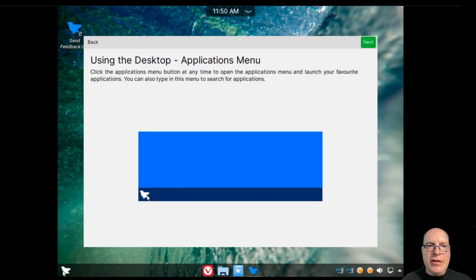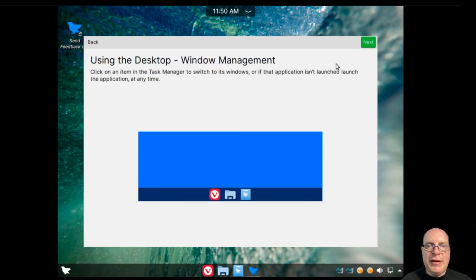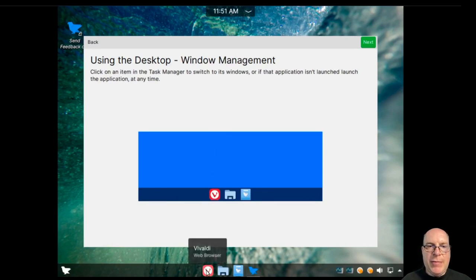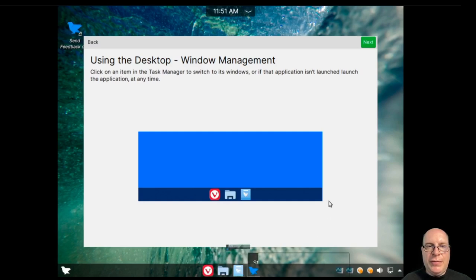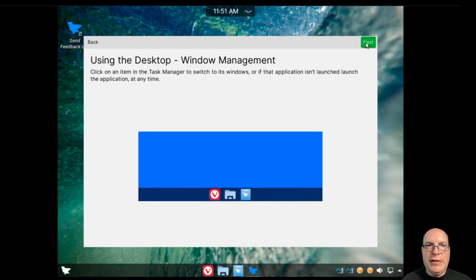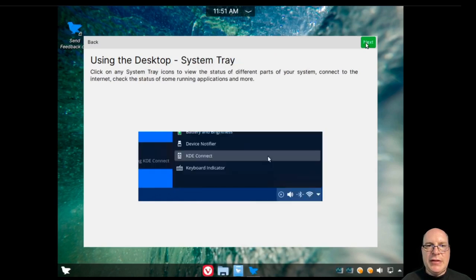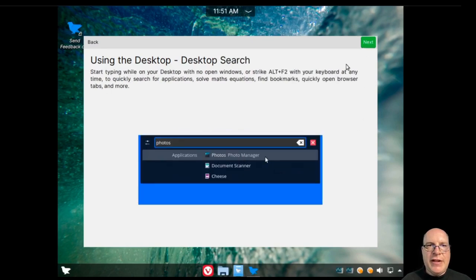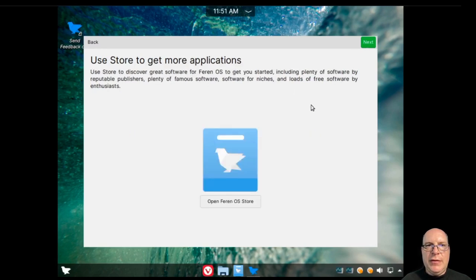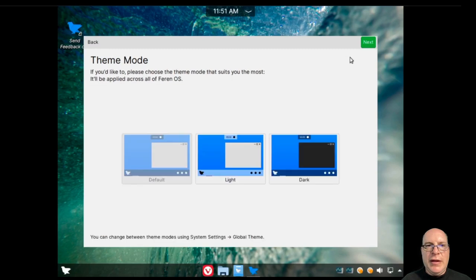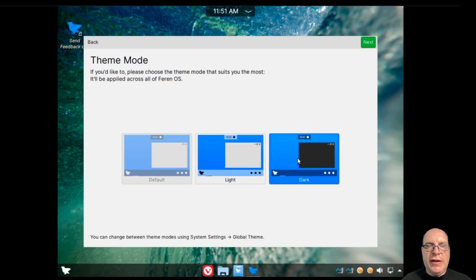Of course, we've got the application menu down the bottom left. We'll look at that later. So we've got the window management as a taskbar down below. So we've got pre-populated, the Vivaldi web browser, files, file browser, and also the Feren store. We'll be looking at that as well later. Let's click next. It also got a system tray here. For desktop search, just type on the desktop with no open windows or use Alt F2. We'll be doing that as well. So the Feren OS store is available. We'll click on next here.